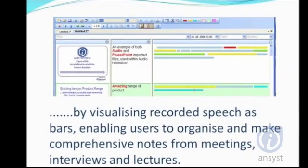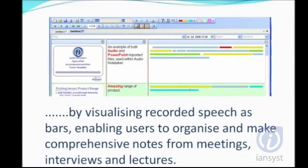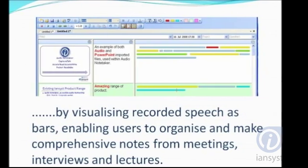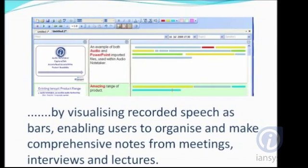This enables users to organize and make comprehensive notes from meetings, interviews, and lectures.